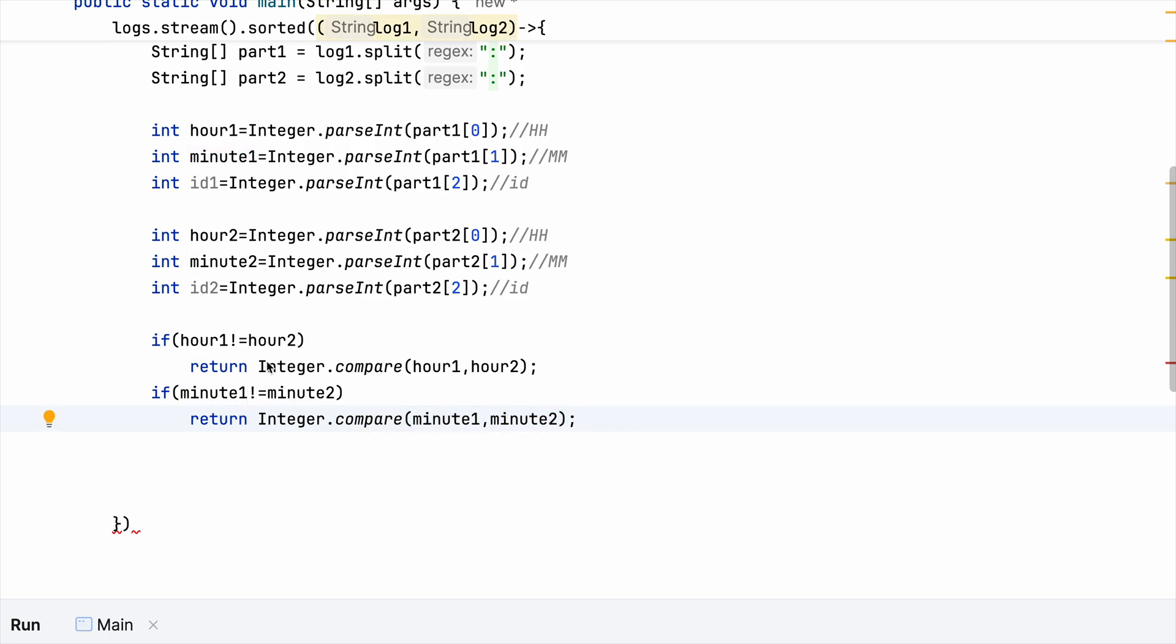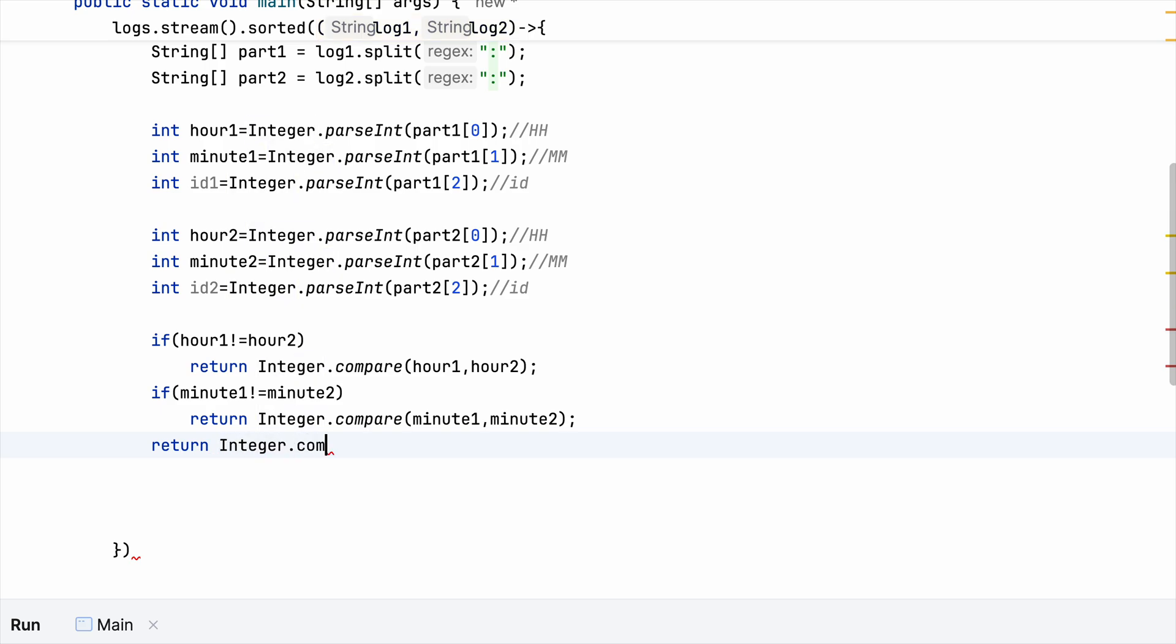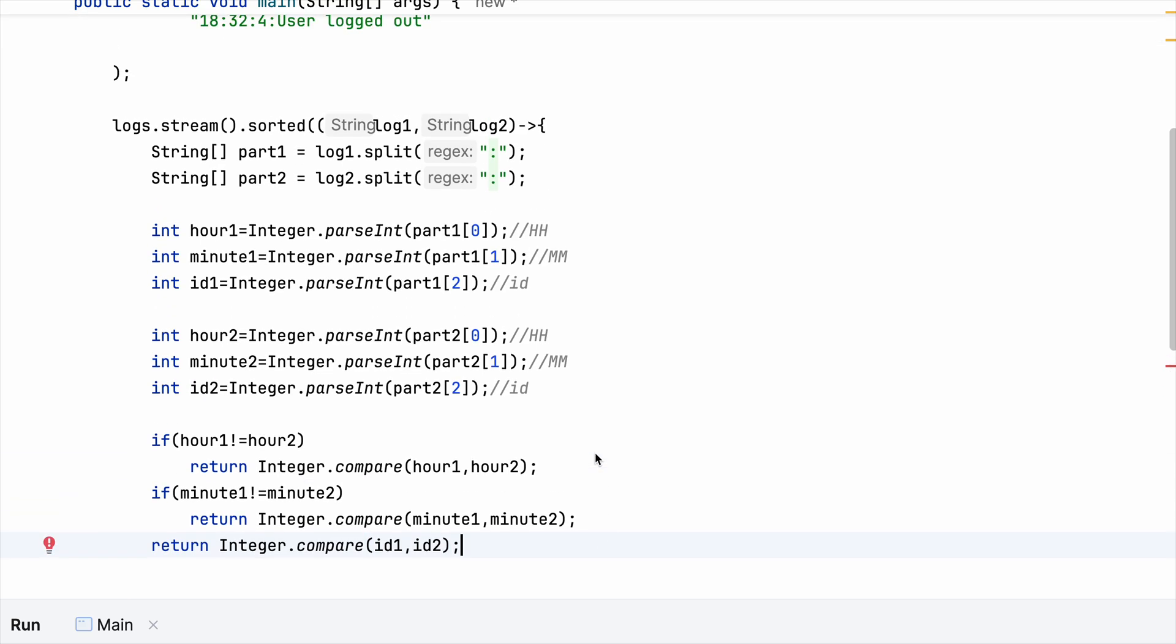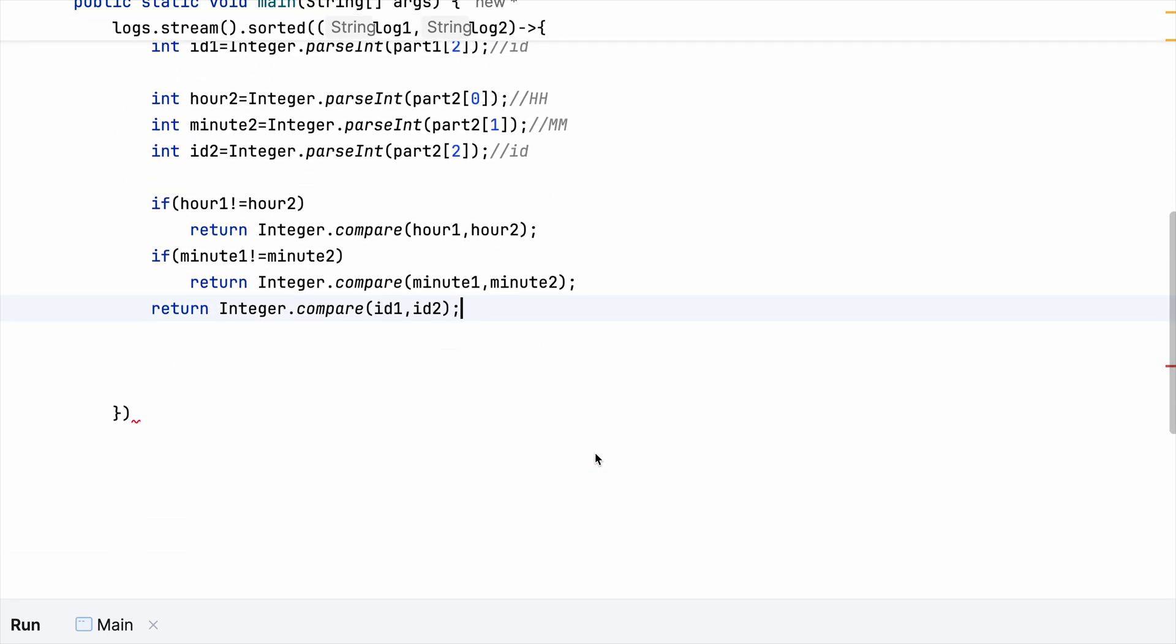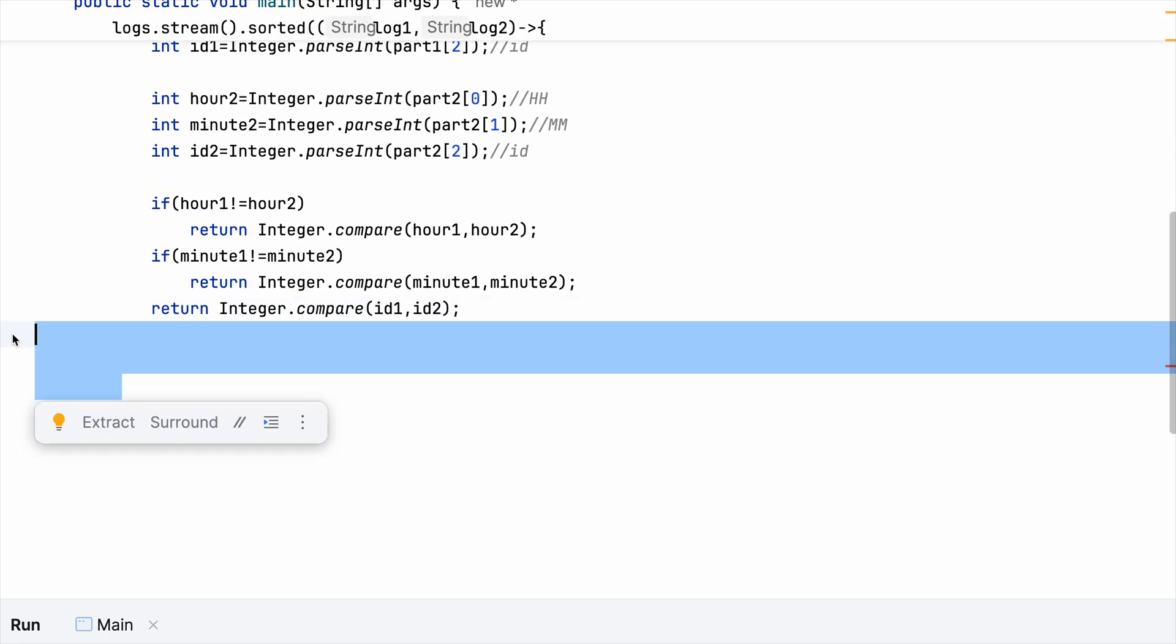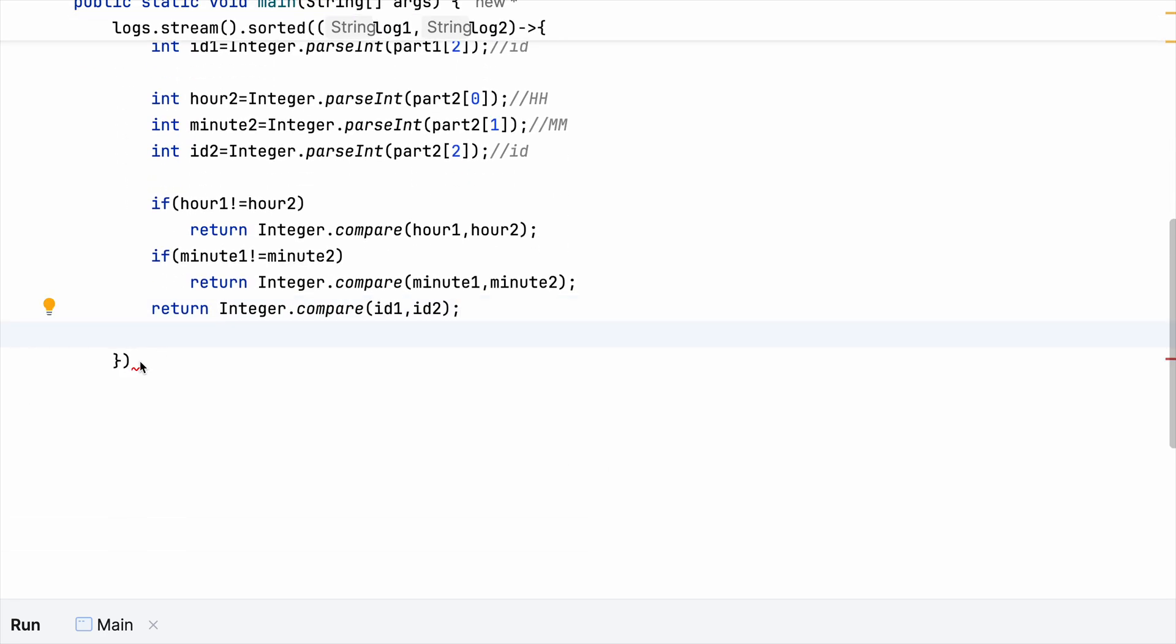Now we need to do the same thing for minute. So we are doing a comparison in case the hours and minutes are different. So in case it happens that they both are same, then we need to return ID two. So up until this point, we are done with sorting the HH, MM and ID part.